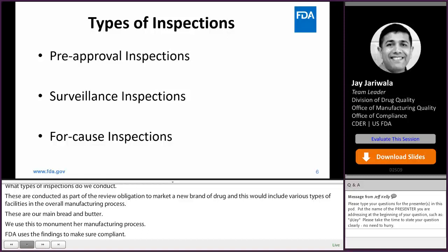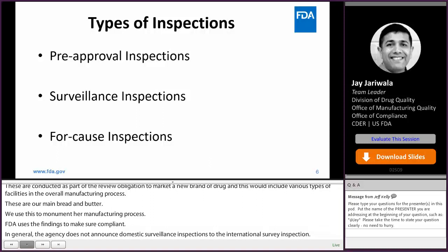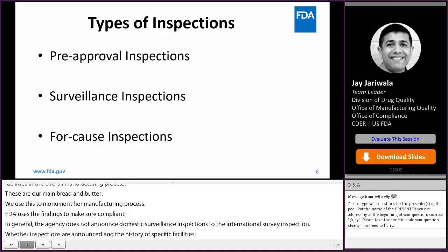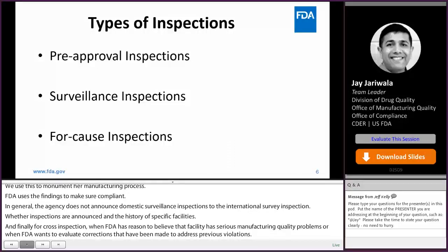Whether inspections are announced often depends on particular cases and the history of the specific facility. And finally, for-cause inspections: these are triggered when FDA has reason to believe that a facility has serious manufacturing quality problems, or when FDA wants to evaluate corrections that have been made to address previous violations. For-cause inspections can be announced or unannounced, whether domestic or international, depending on the specific situation.